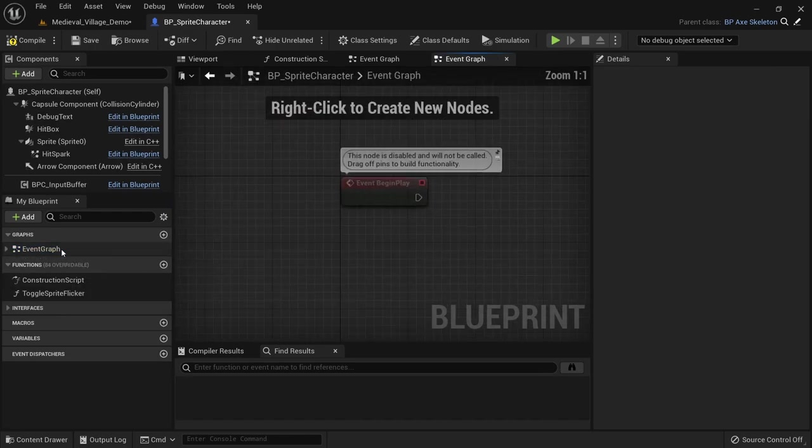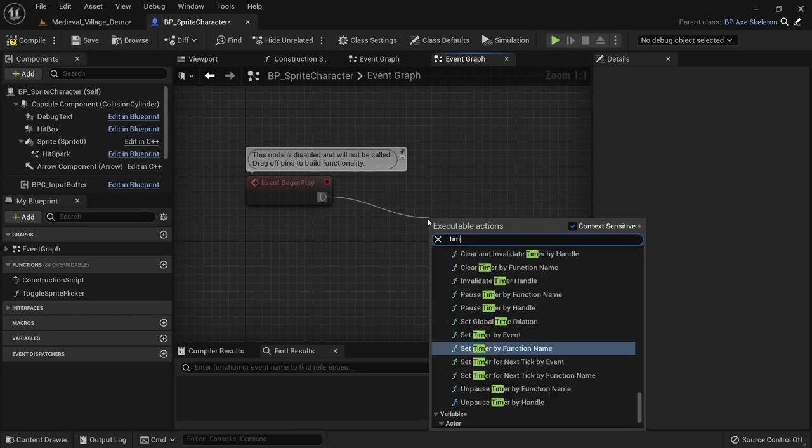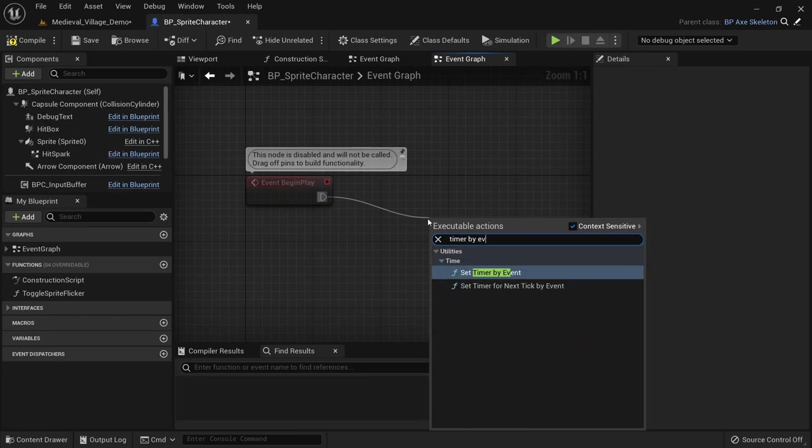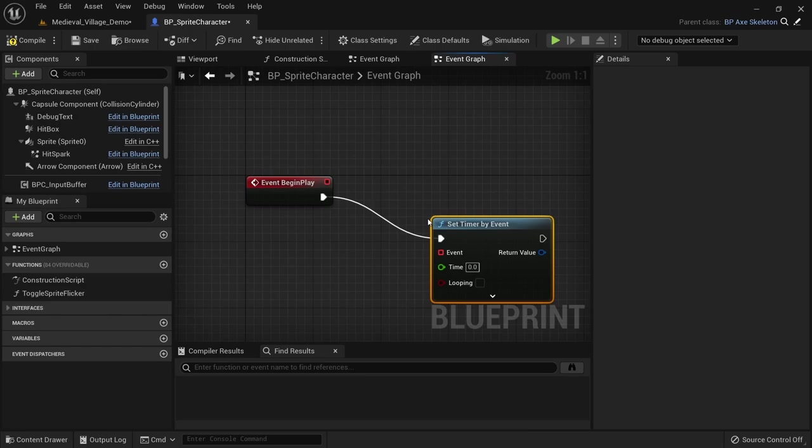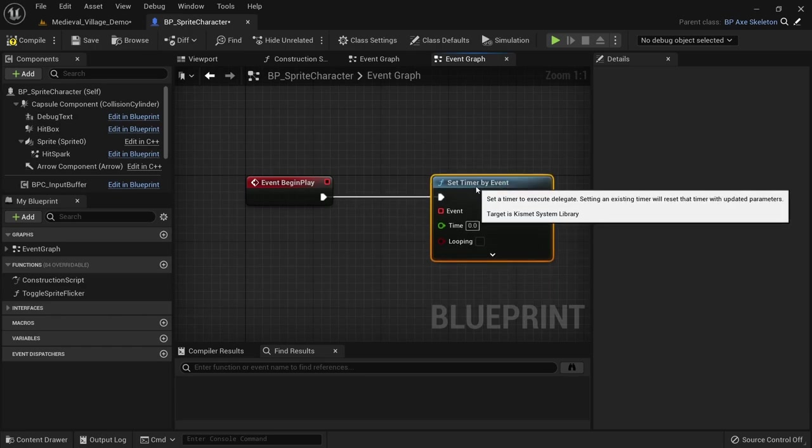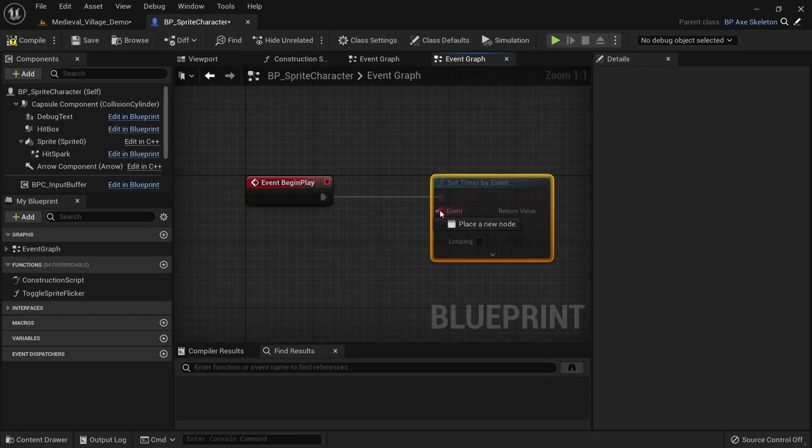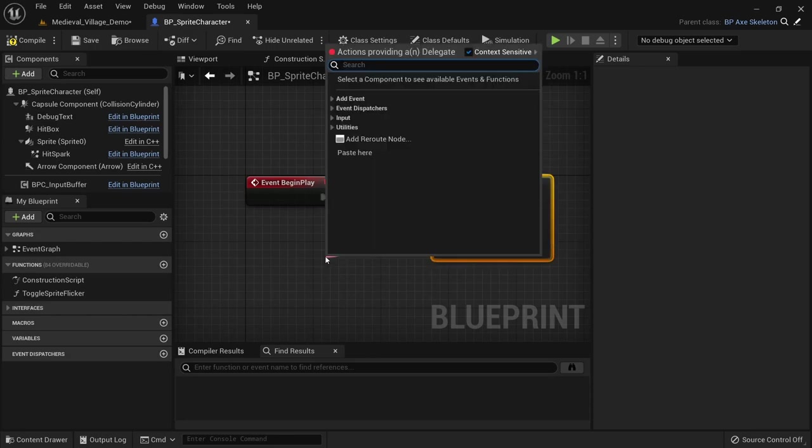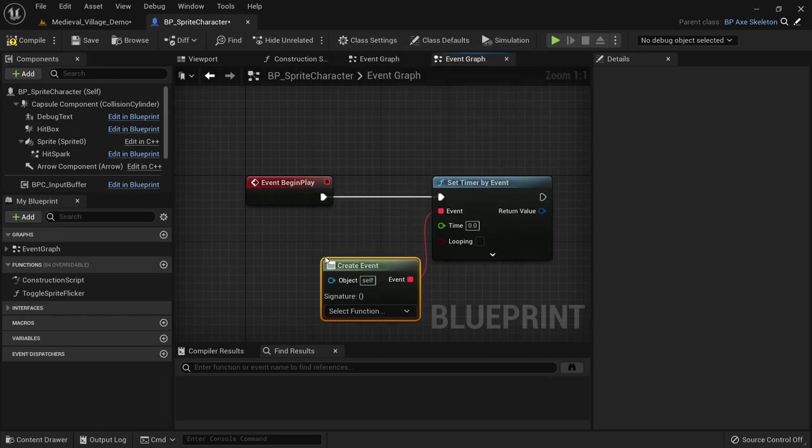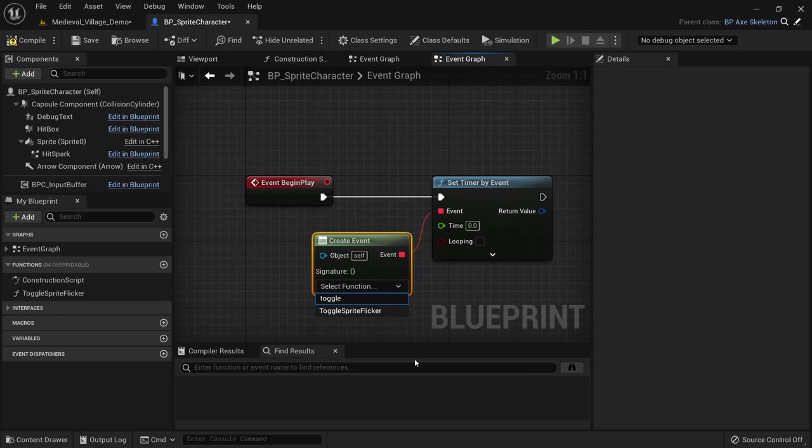To demonstrate how this works, let's go to begin play. Let's use the timer by event node here. This node will help us call a function at a certain time interval with the option to loop it. Drag off from the event pin and create event. For the function we want to select toggle sprite flicker which we just created before.